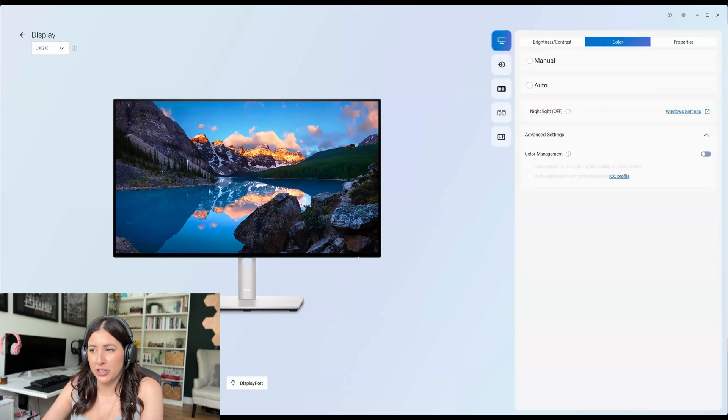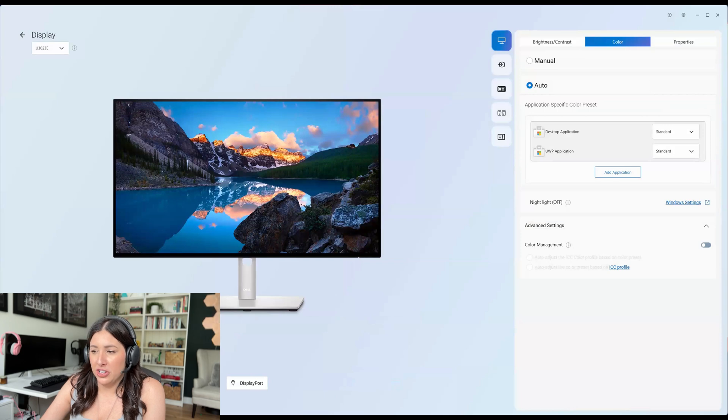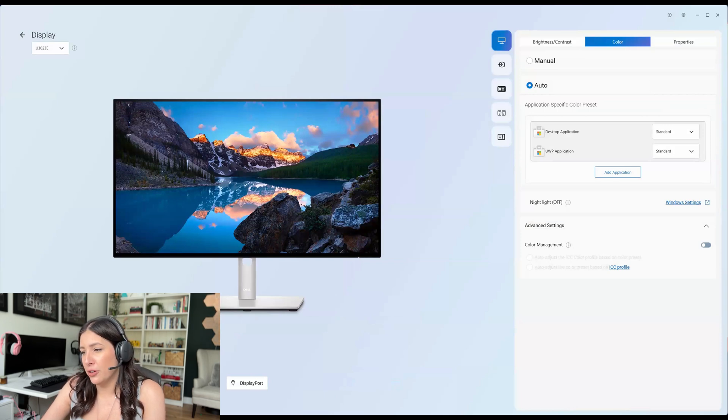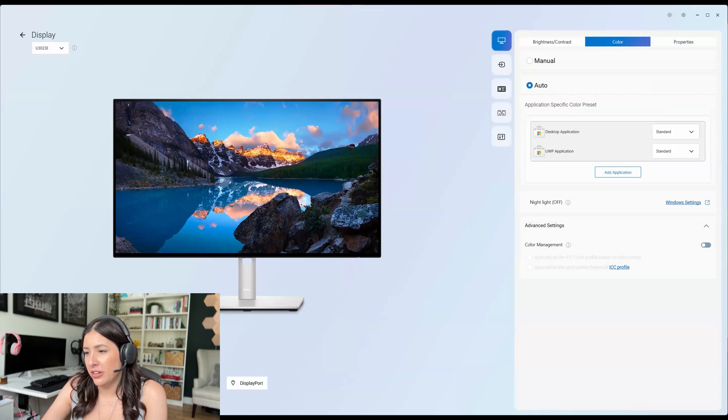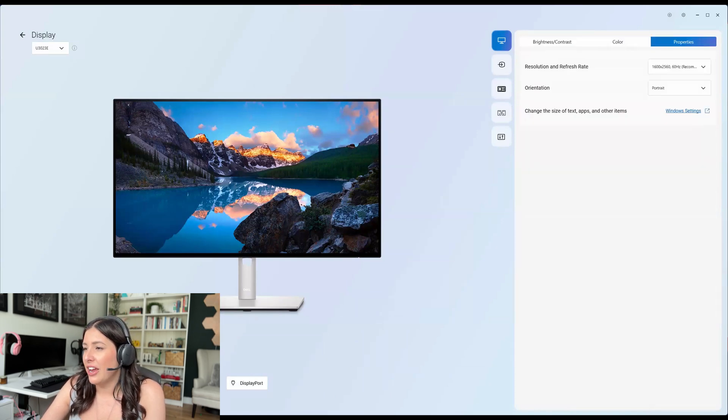Let's do auto. Now you can do nightlight on or off and that is in the window setting, advanced settings, color management. So this monitor is outstanding how many options it has. And then properties.